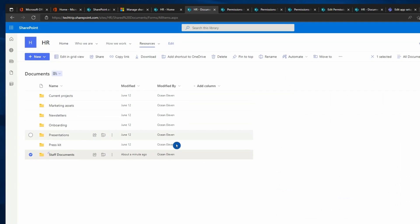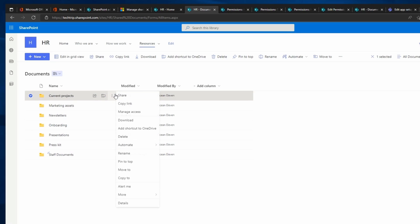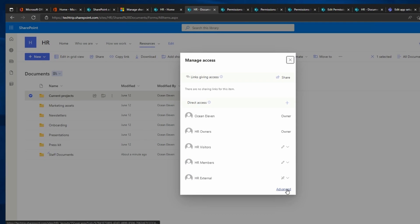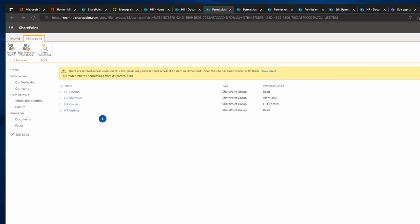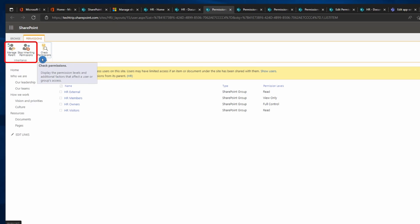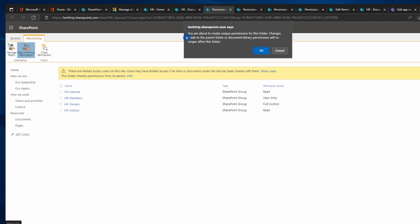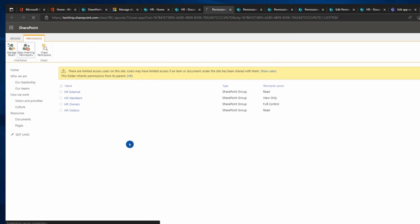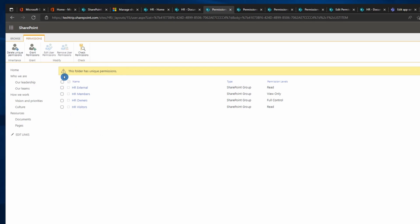Now for the Current Project folder I'm going to use the other method. Click on the three dots, then Manage Access, then click on Advanced. On this page you can see that this folder is inheriting permissions from the site. Click Stop Inheritance and click OK — now you're managing this folder with different permission levels.